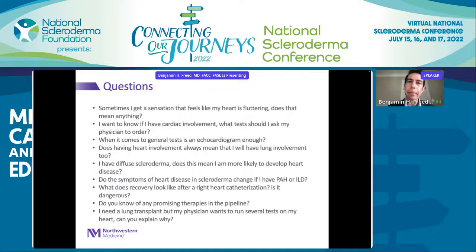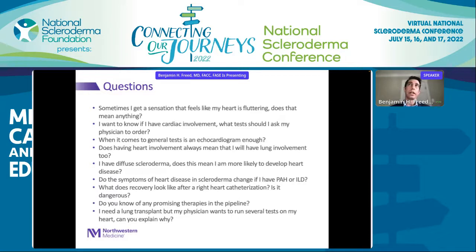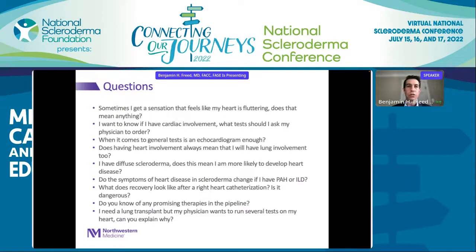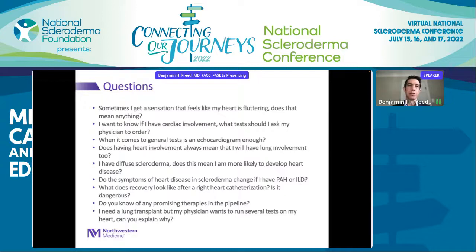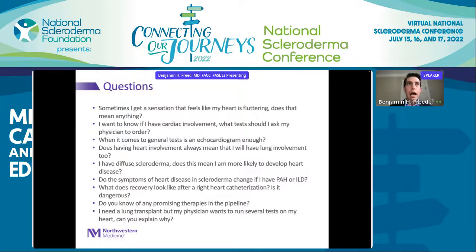Why does my doctor want to run several heart tests before my lung transplant? Anytime someone goes for a lung, liver, or kidney transplant, we need to make sure the heart is healthy enough to withstand that procedure. We will almost certainly do an echocardiogram and, in a lung transplant setting, typically a right heart catheterization to measure pressures in the lungs and look for pulmonary hypertension.